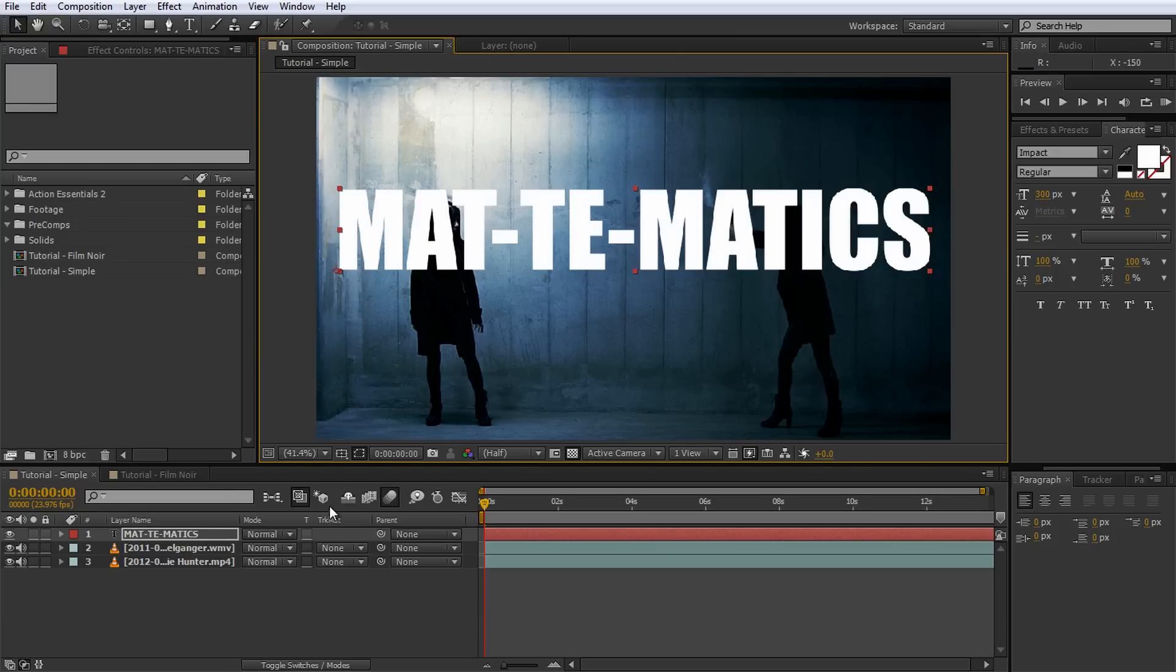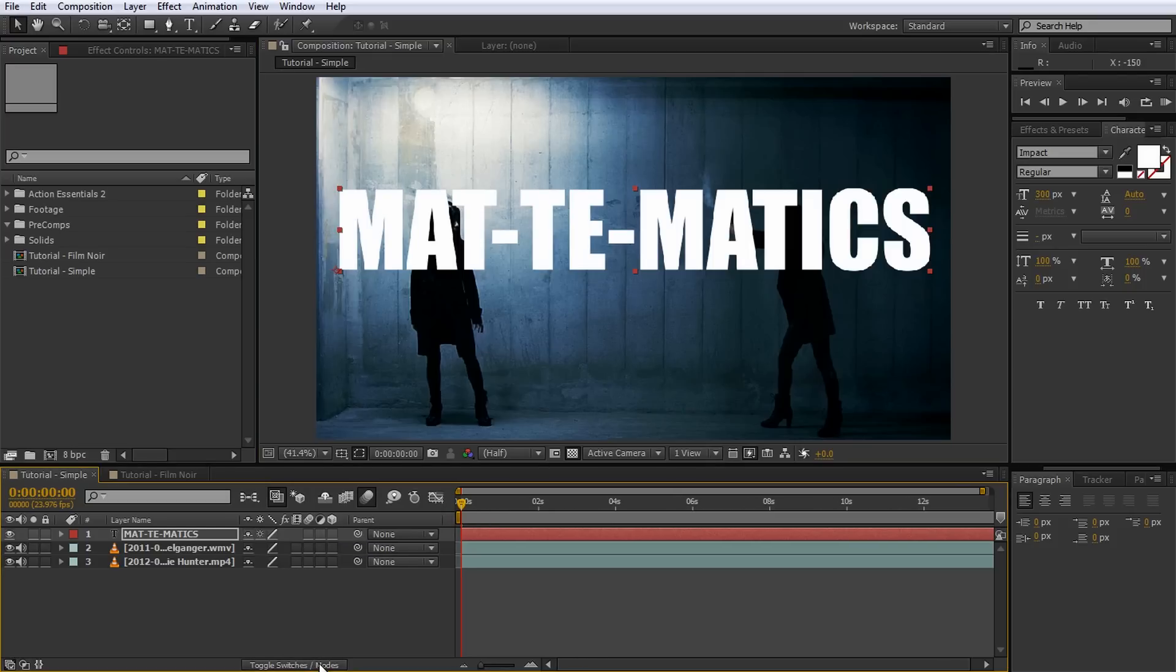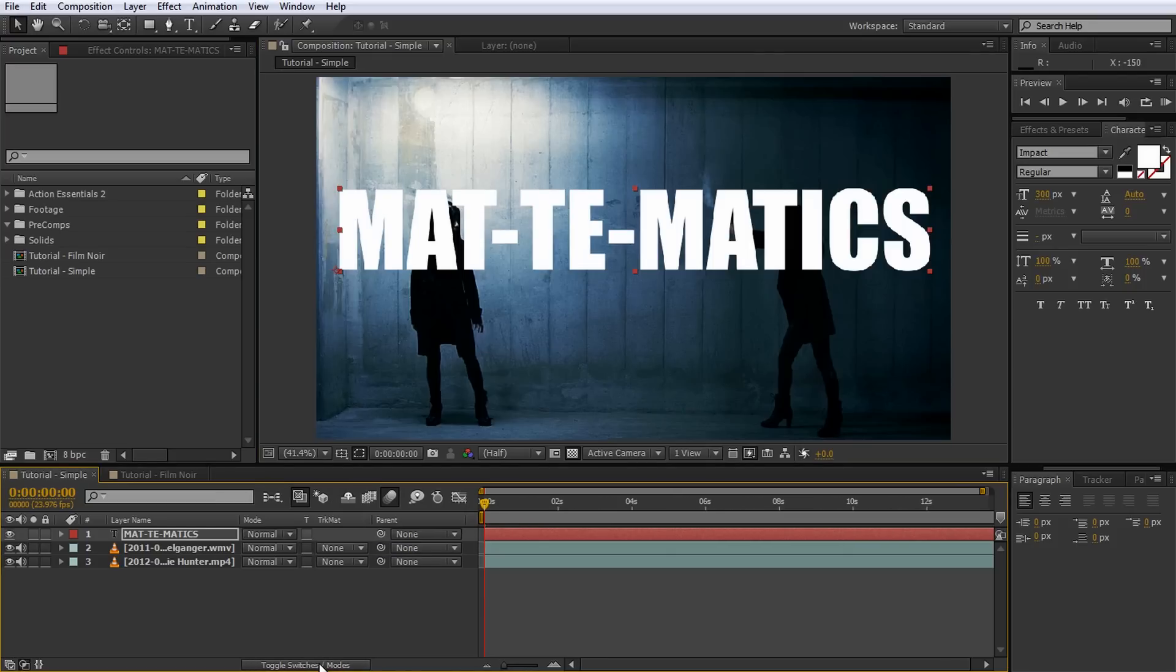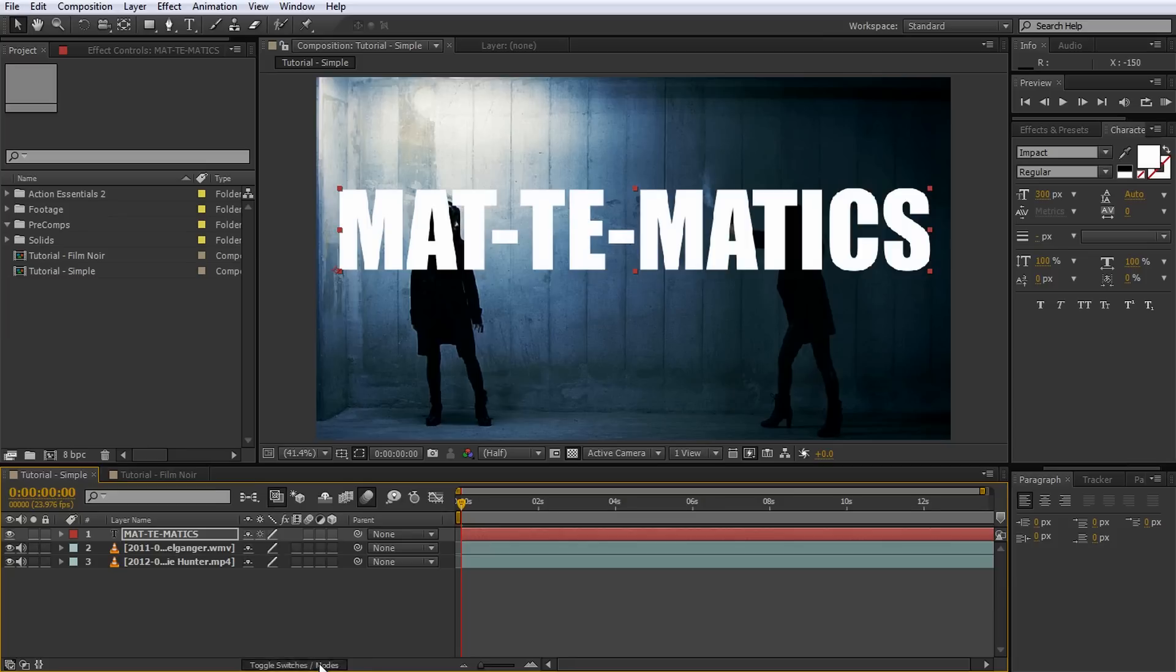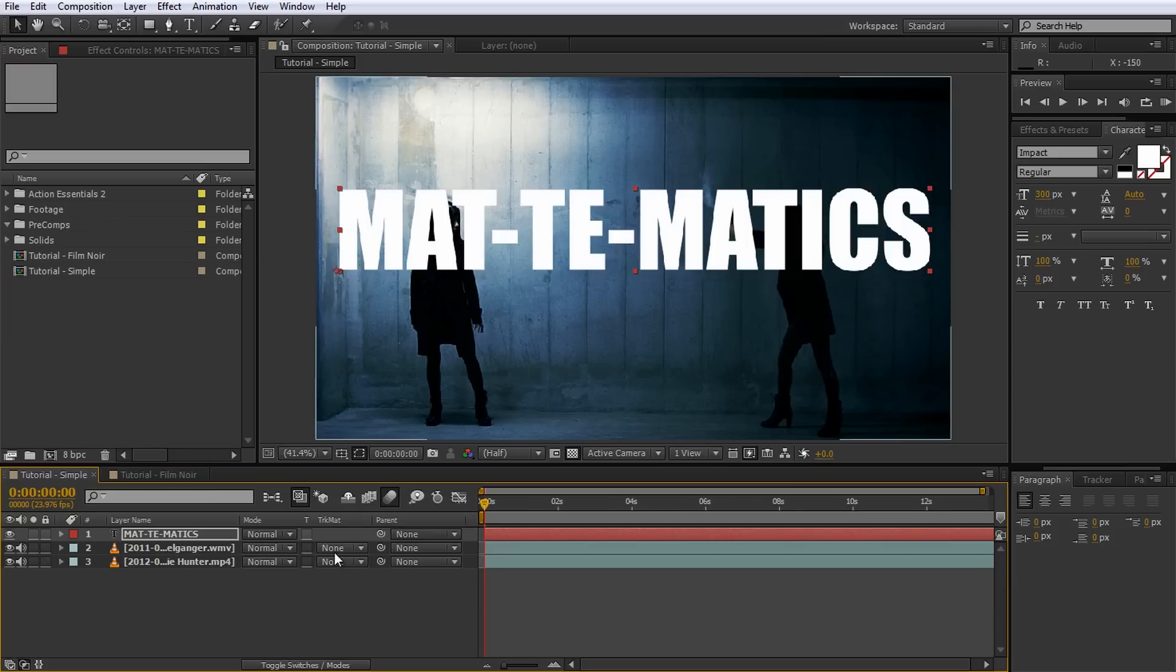Make sure the text layer sits directly above the layer that you want to use it as a mat for. Next, go to the Track Mat column in your Layer Properties window. If you cannot see this column, you may have to enable it by clicking on the Toggle Switches/Modes button at the bottom of the window. You can also press F4 on your keyboard.